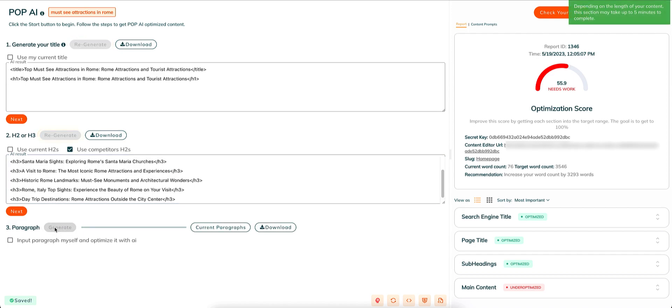When you click on the generate button, the pop AI will write or tweak content for you. And this action might take 5 up to 15 minutes depending on the content length.